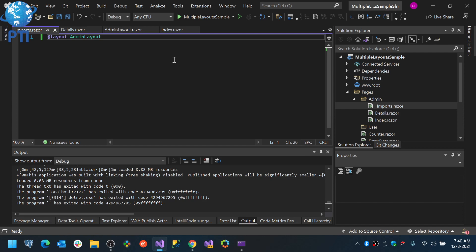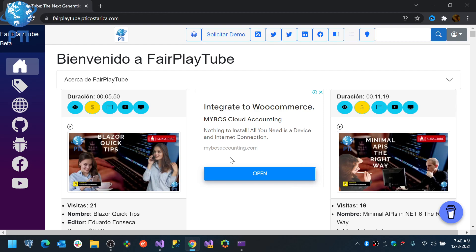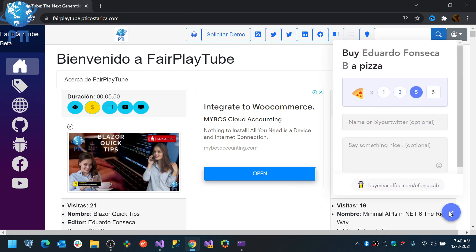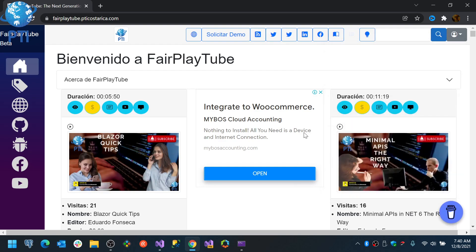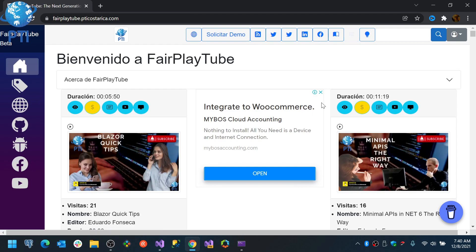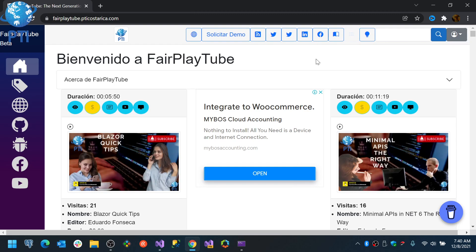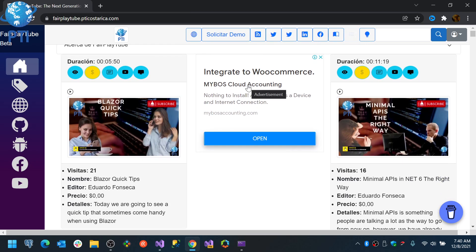Hopefully, this has been useful for you. Thank you very much. And please remember, visit fairplaytube.pticostarica.com, click the buy me a coffee icon, select a donation of your preference and this will help us keep the videos and products free for you. Now, you can also create an account on Fair Play Tube and you basically go in here, you click the start login. It will ask you for your credentials and you can there also create an account. There is a link at the bottom and when videos are uploaded, you will get a notification if you have an account created. Thank you very much and have a great day.